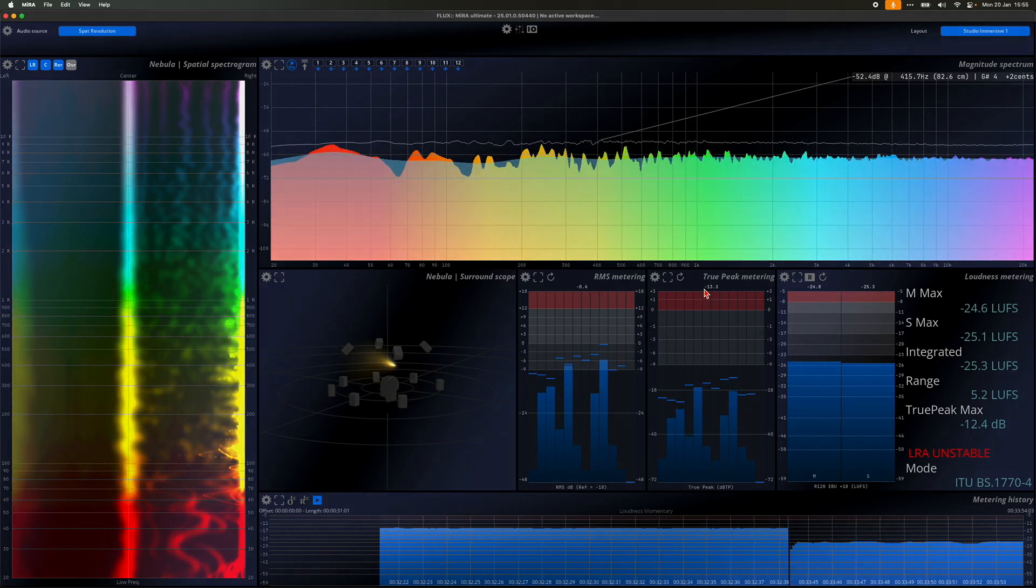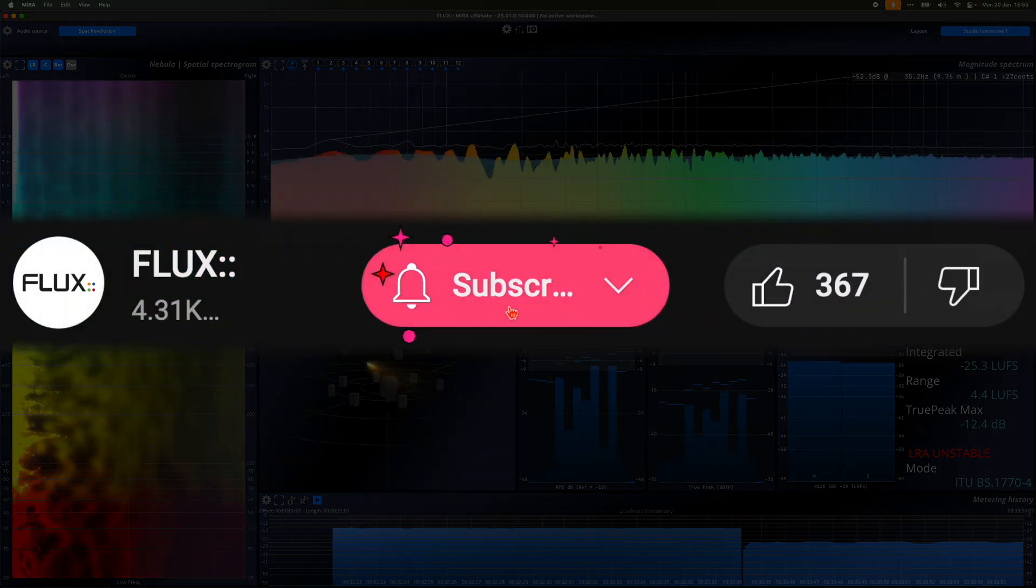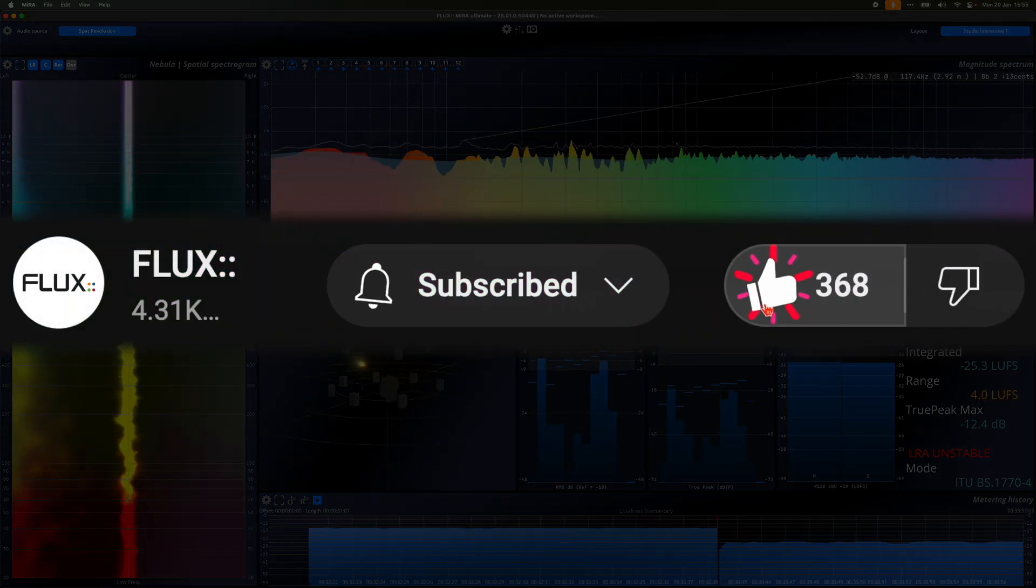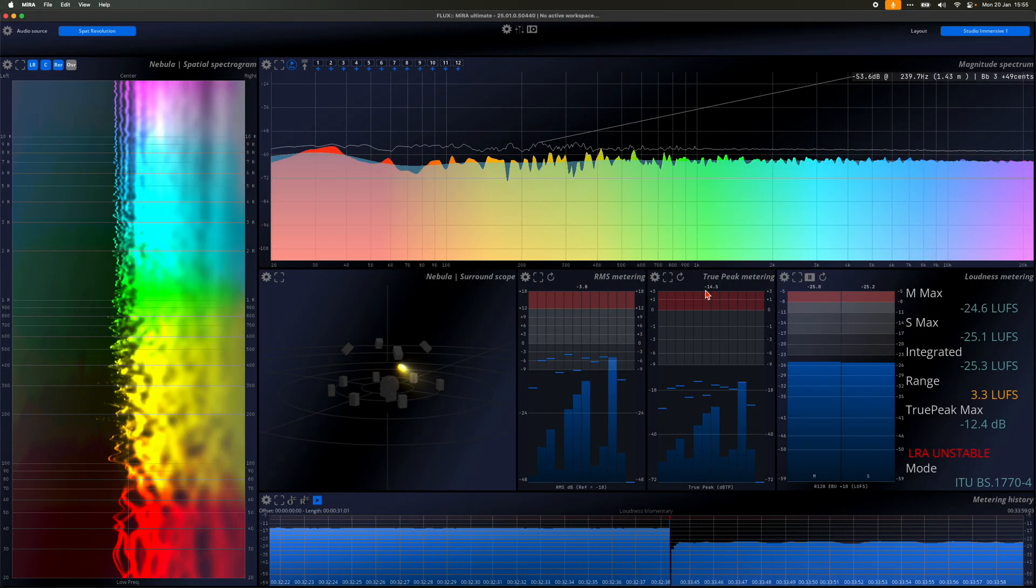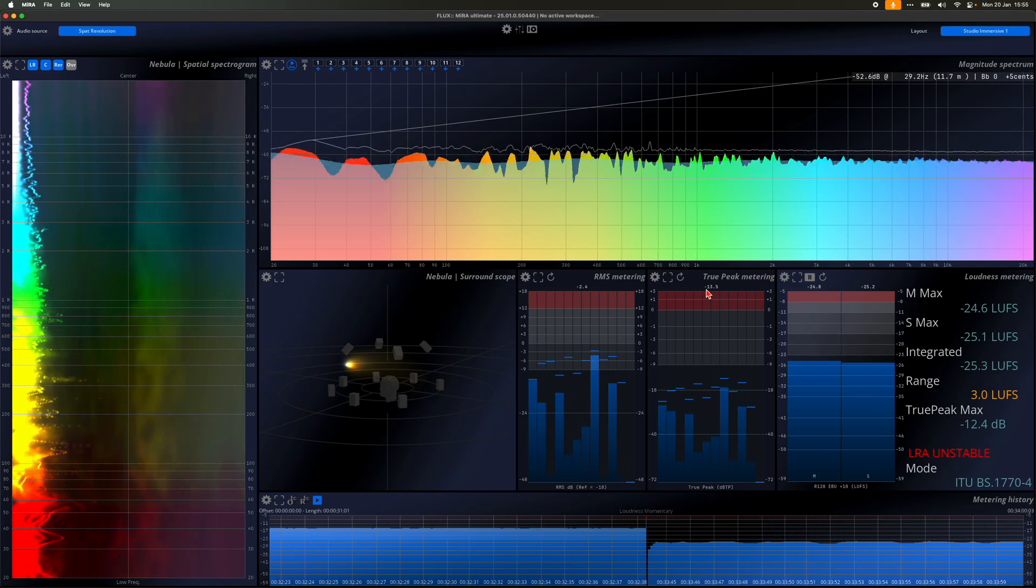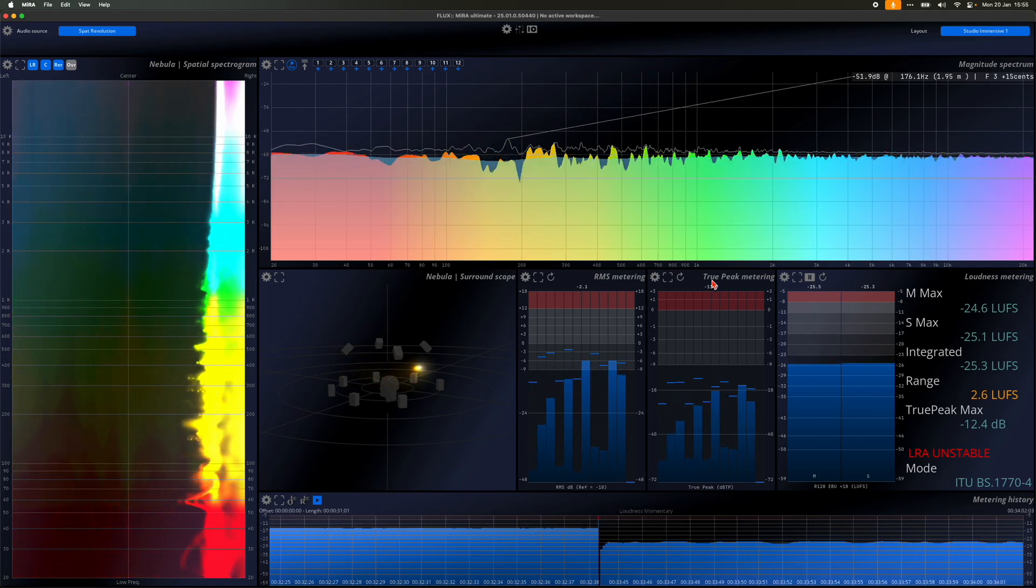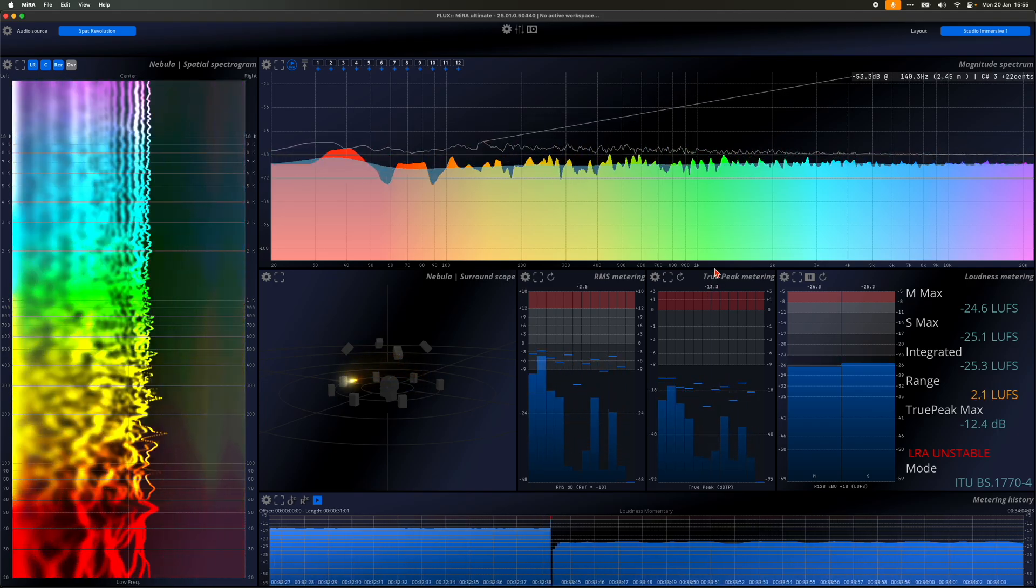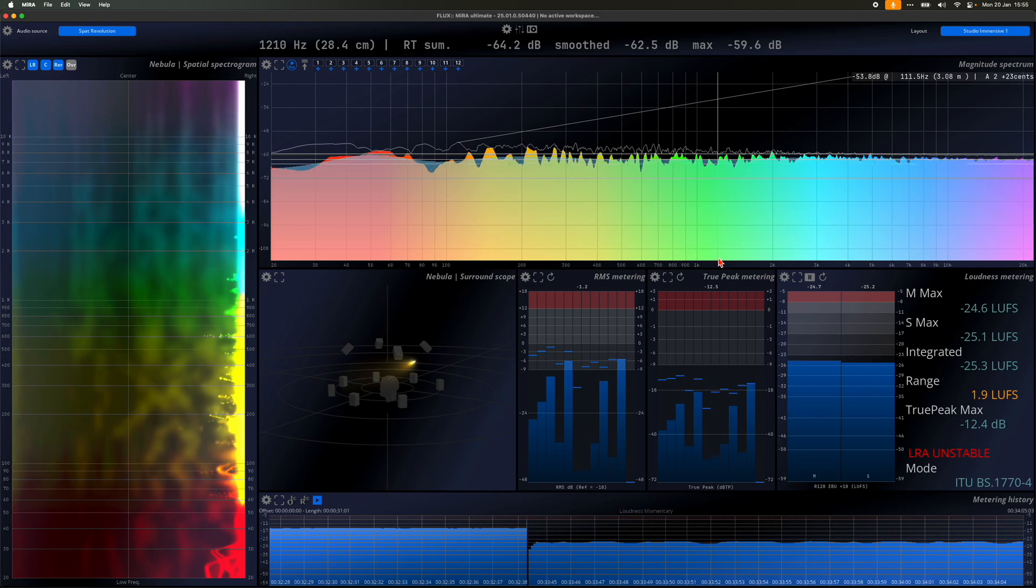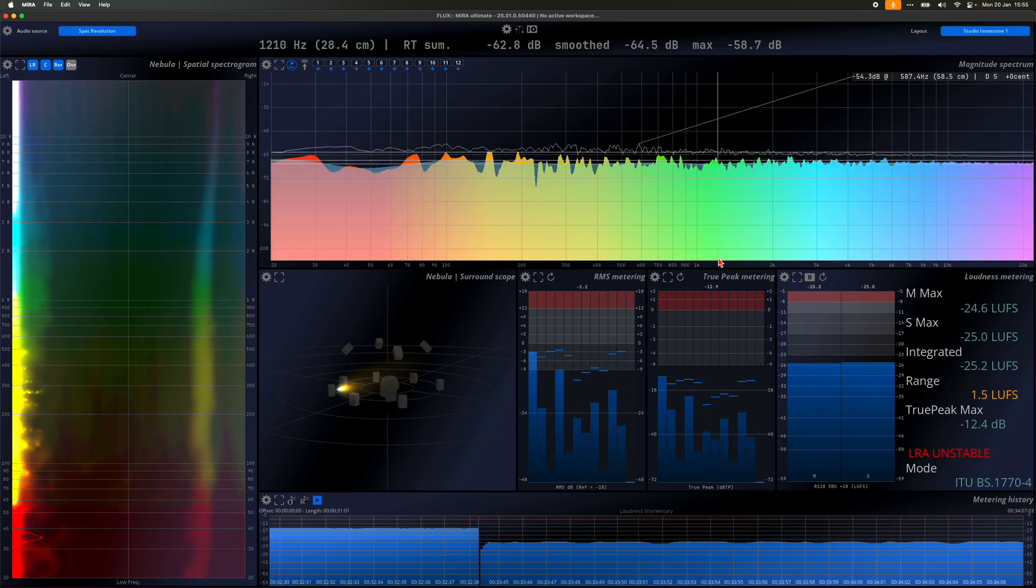Thanks for watching this video. As always, don't forget to subscribe and like the video to stay updated on the latest Mira Analyzer content. For more in-depth information, please refer to our User Guide, which offers detailed instructions and tips to help you maximize your use of our tools.